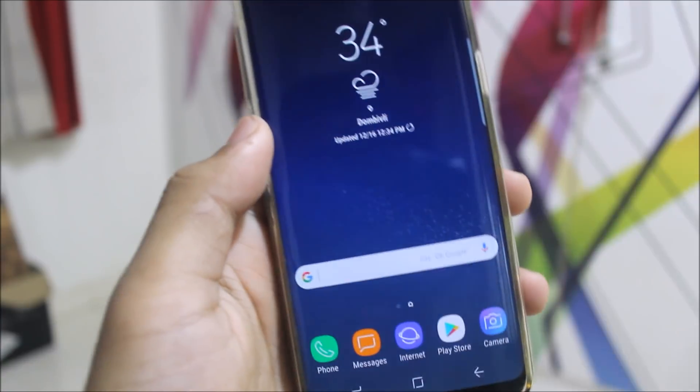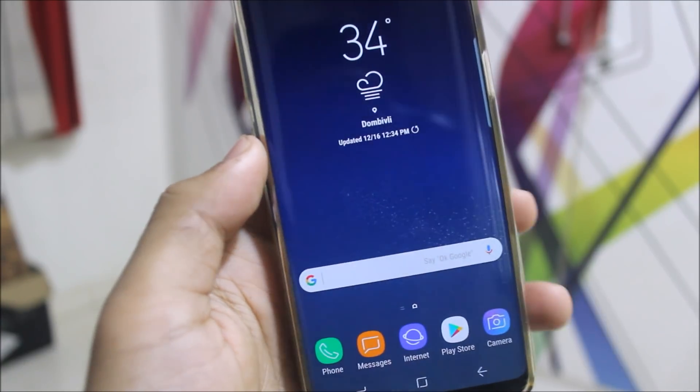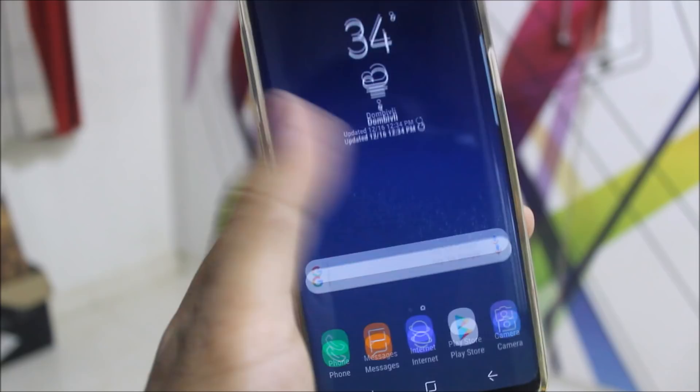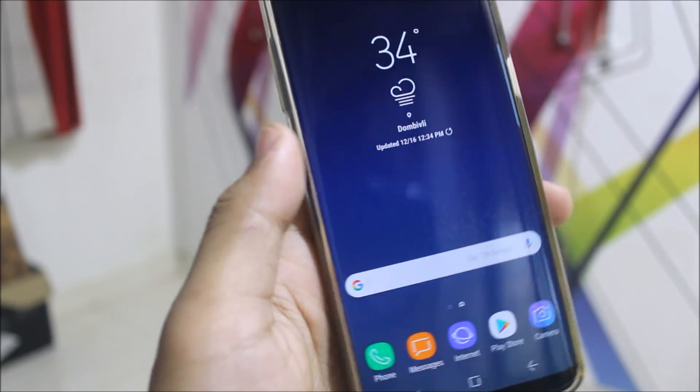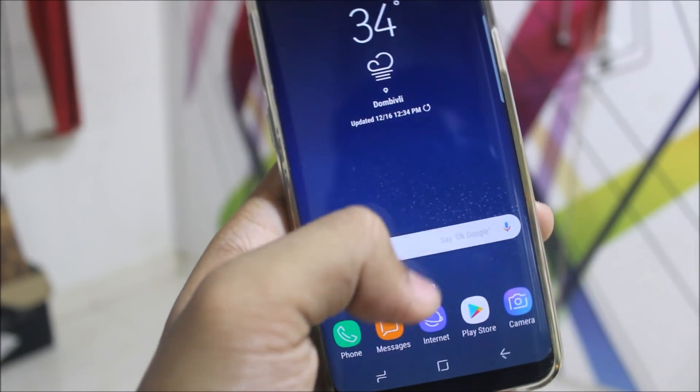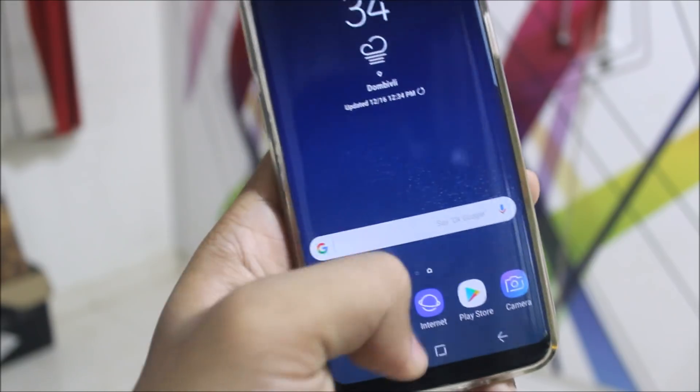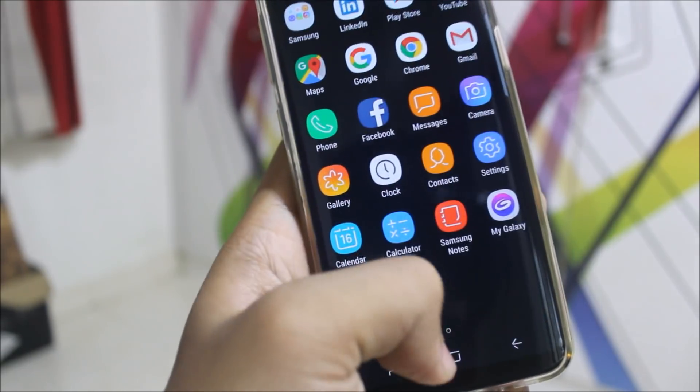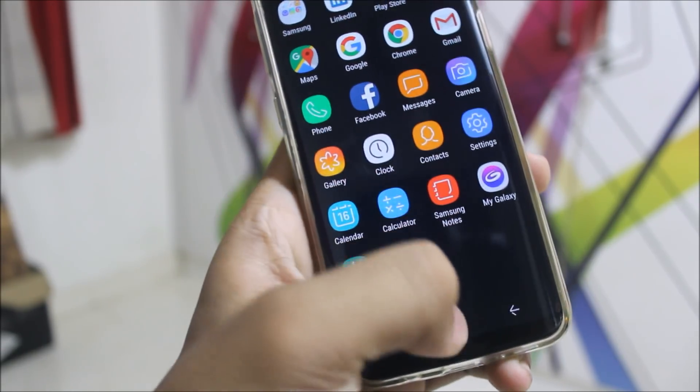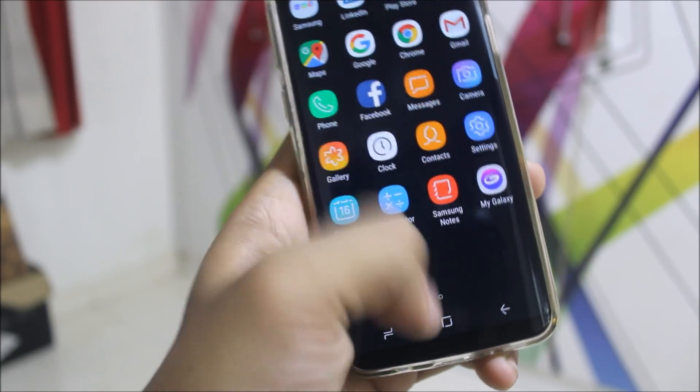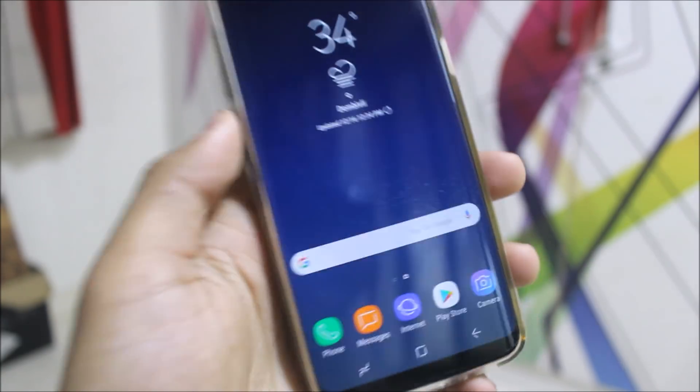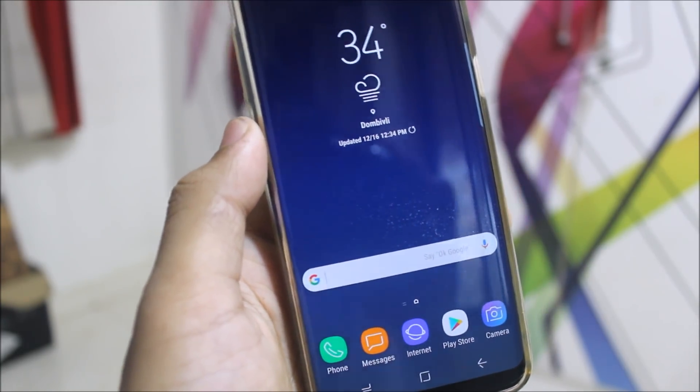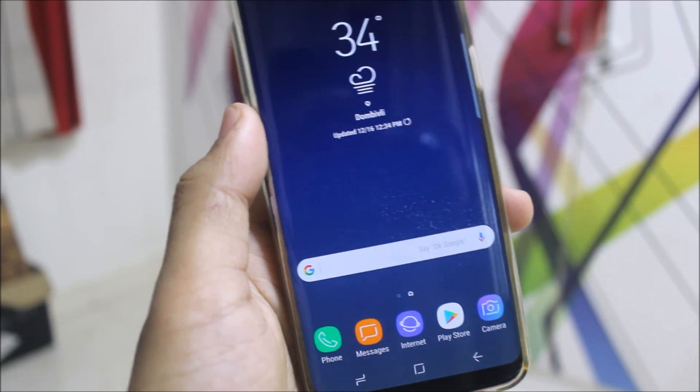The first change I noticed about the Oreo Beta 4 update is that I was experiencing some lag on my Galaxy S8 launcher. I thought it was my device problem, but it was the Oreo Beta 3. The lag is fully fixed now. There is no lag even when playing something, surfing the internet, or on Facebook.